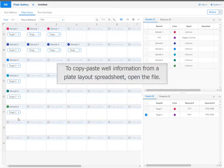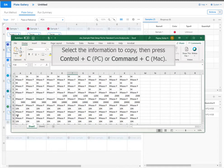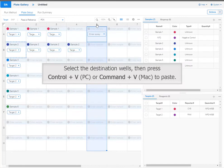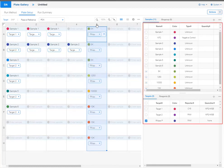To copy paste well information from a plate layout spreadsheet, open the file. Select the information to copy, then press Ctrl C or Command C. Go back to the plate layout. Select the destination wells, then press Ctrl V or Command V to paste. The new sample and assay information is added to the tables.